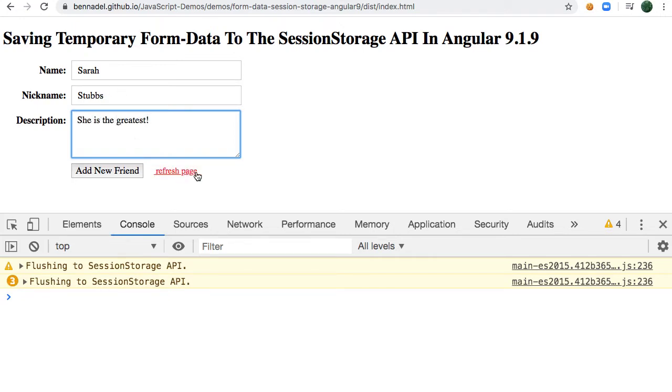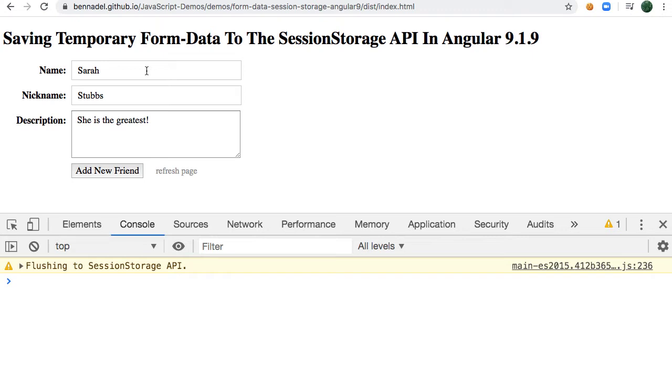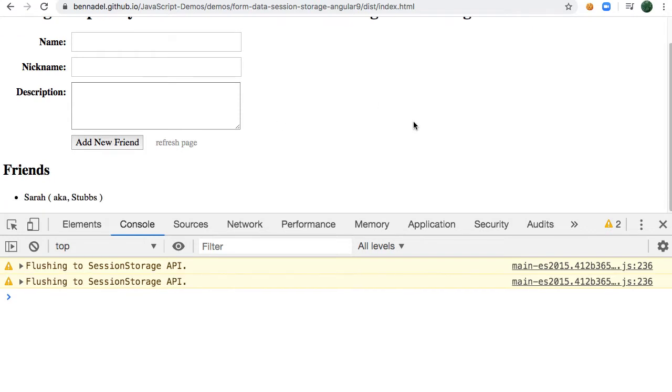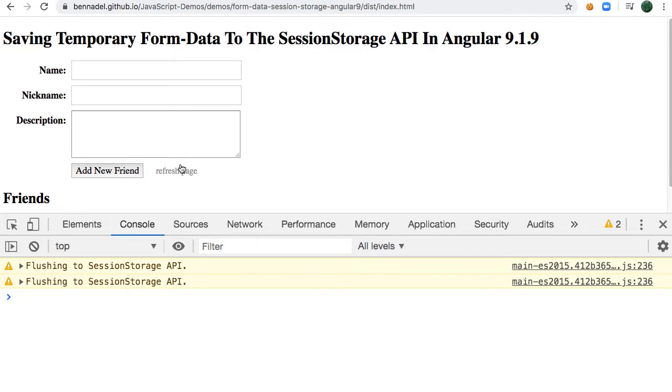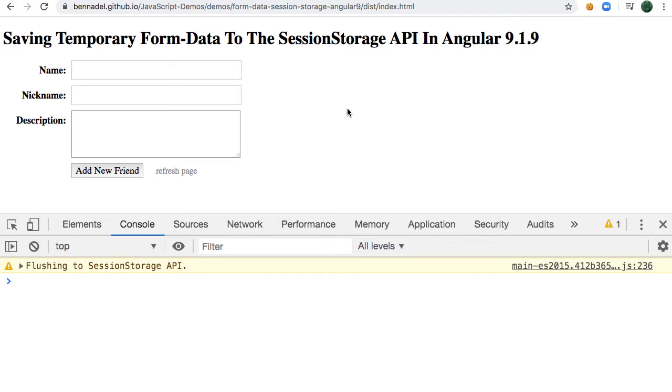What you'll see now is that if I refresh the page, that unsaved form data has been repopulated into my Angular form. At this point I can go ahead and submit it—you can see my list of friends here—and if I refresh, obviously that temporary data is no longer available.